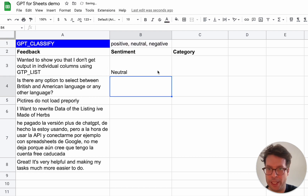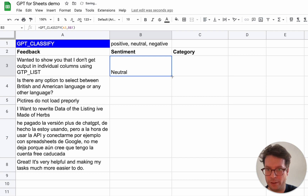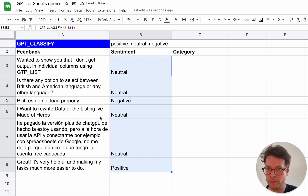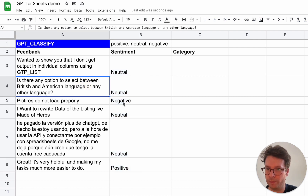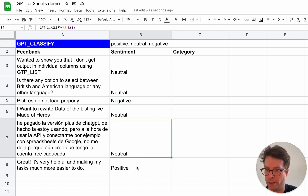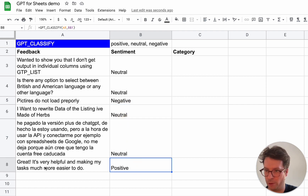Now I will fix the categories vertically so that I can just drag down the formula. And there we go — we've got neutral, negative, neutral, neutral, and positive, which is correct.